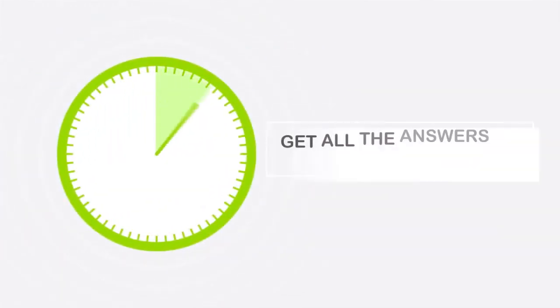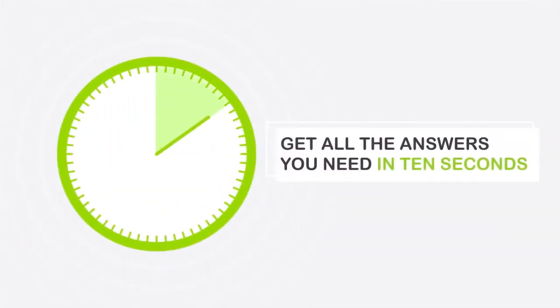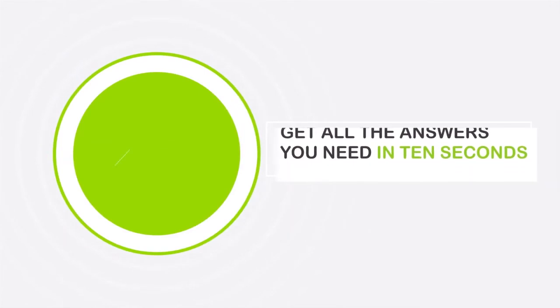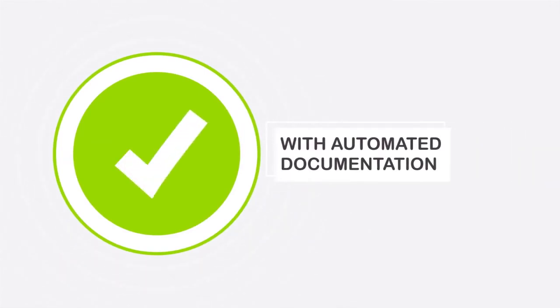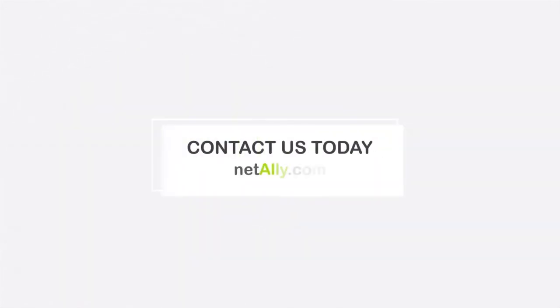Why waste five minutes when you can get all the answers you need in 10 seconds with automated documentation too? Contact NetAlly and find out how we can help you speed up your network and device testing today.